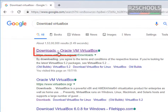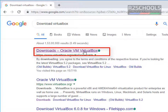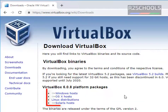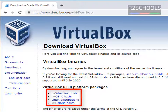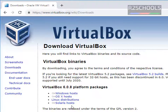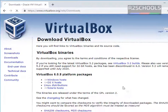Click on 'Downloads - Oracle VM VirtualBox'. Here we have four types of VirtualBox platform packages: one is for Windows, OS X, Linux distributions, and Solaris. Now I am going to install VirtualBox on Windows first, so click on Windows.